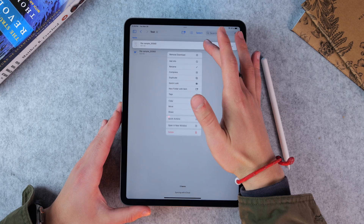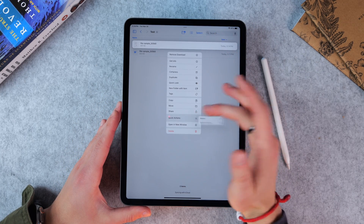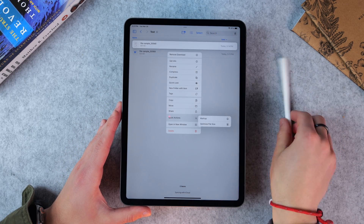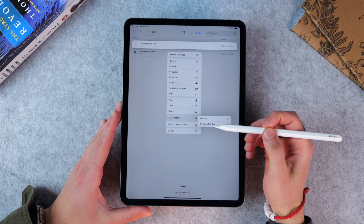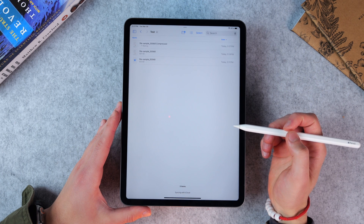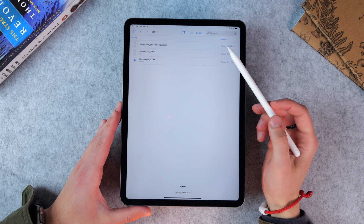If you ever need to decrease the size of a PDF — and I know this works for PDFs — you can long-tap on a document and click Optimize. You then have the ability to optimize the size, which will shrink it. I had an 11 megabyte file shrink down to about 4 megabytes, and from there you can upload it. So if you have a document that's too big, you can do that optimization right from there.